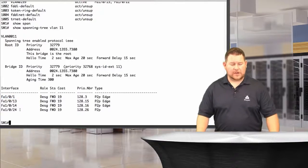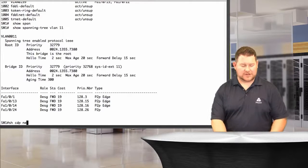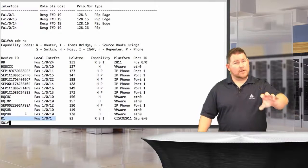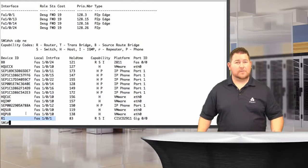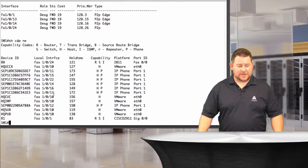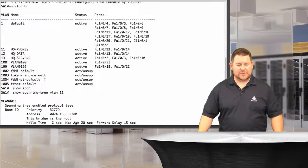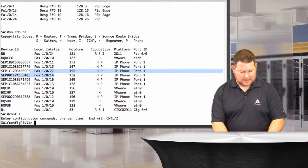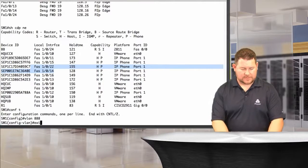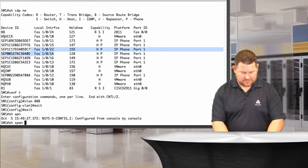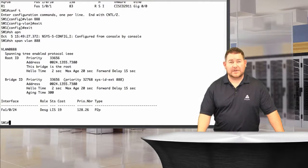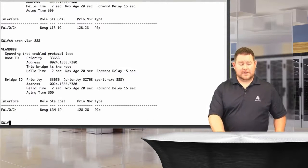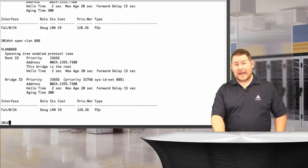Looking at 'show cdp neighbors,' fa1/0/1 is connected to R1 — so we're forwarding VLAN 11 traffic to R1 on a trunk port. Ports 13 and 14 correspond to what's assigned in 'show vlan brief.' If I create VLAN 888 and run 'show spanning-tree vlan 888,' the trunk interface starts in listening state, then transitions to learning state.